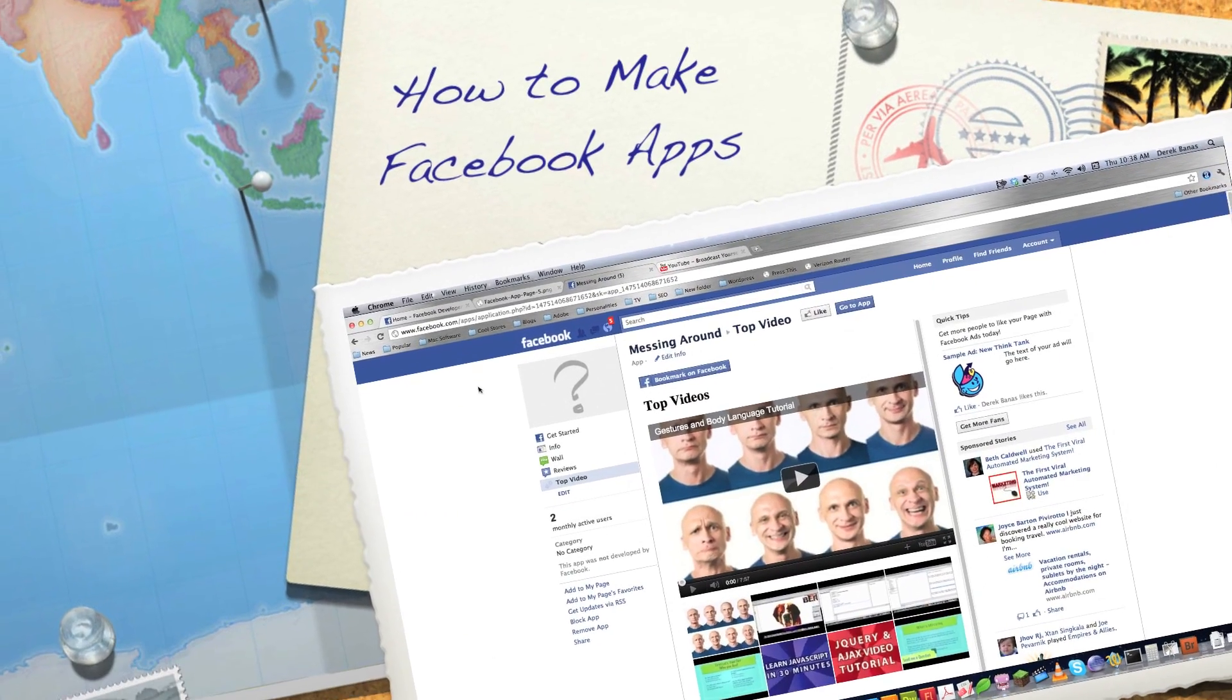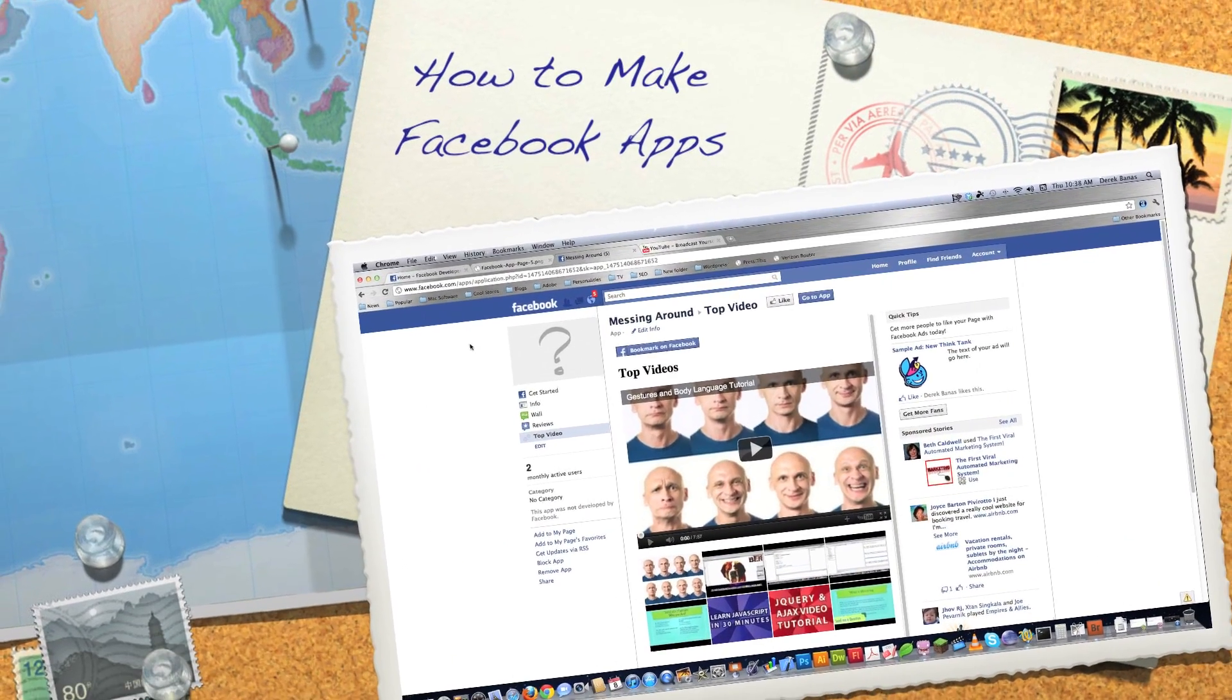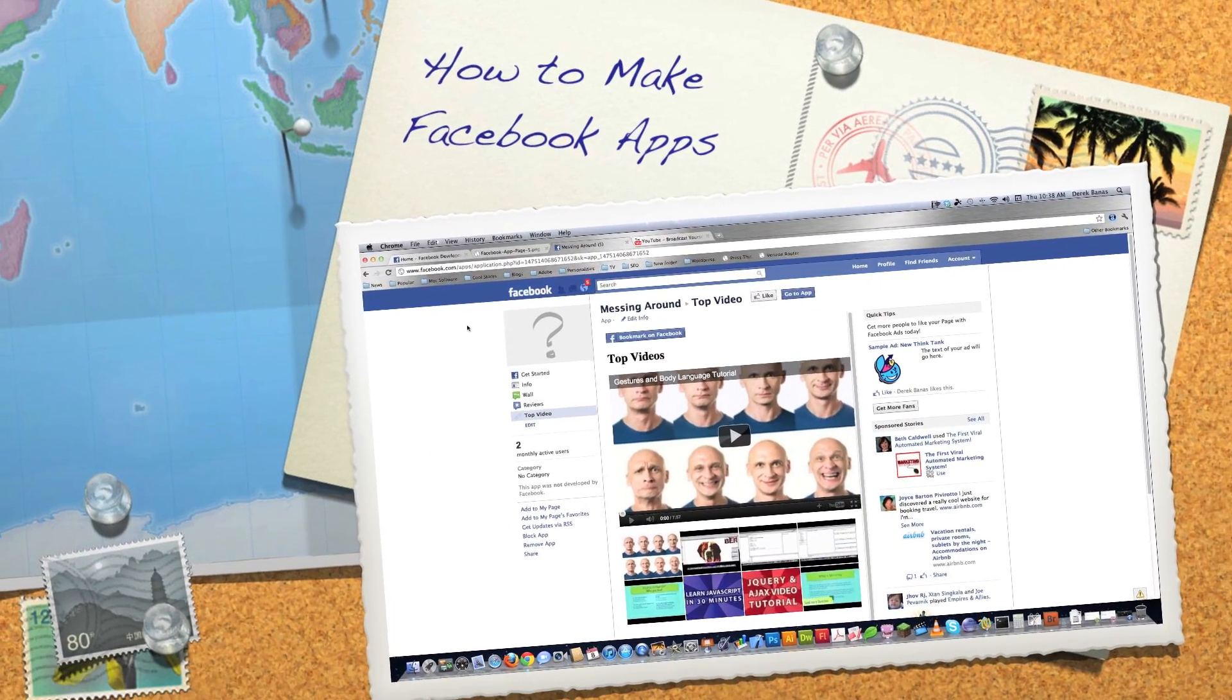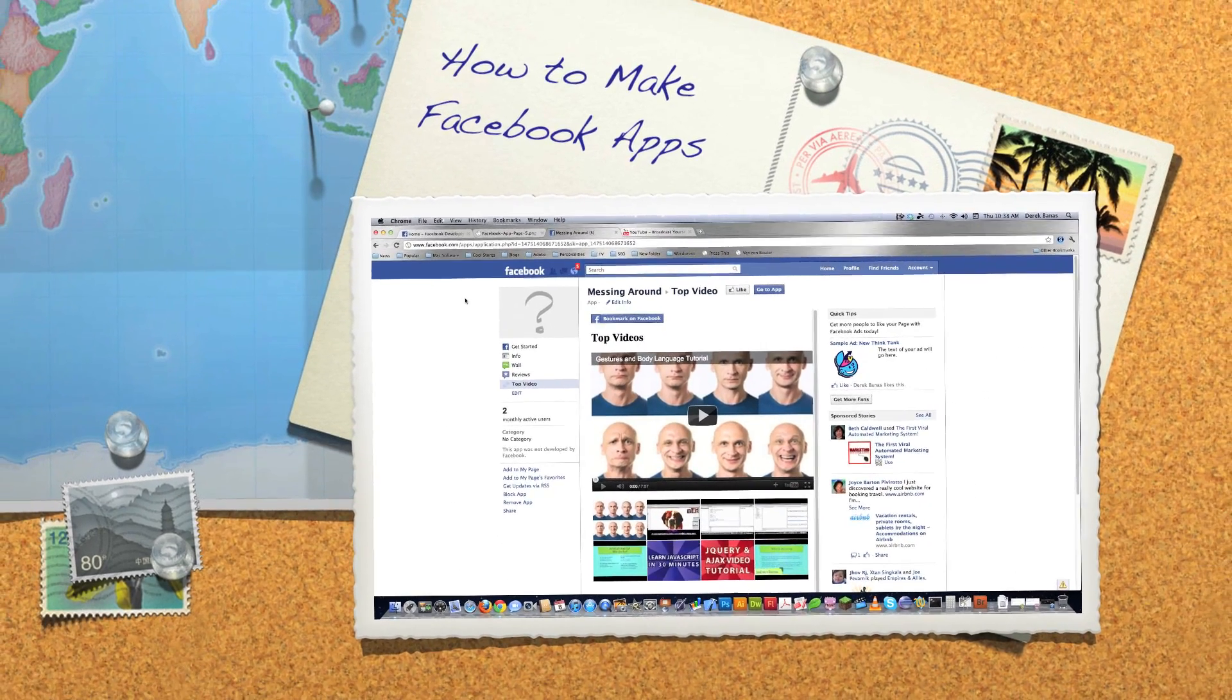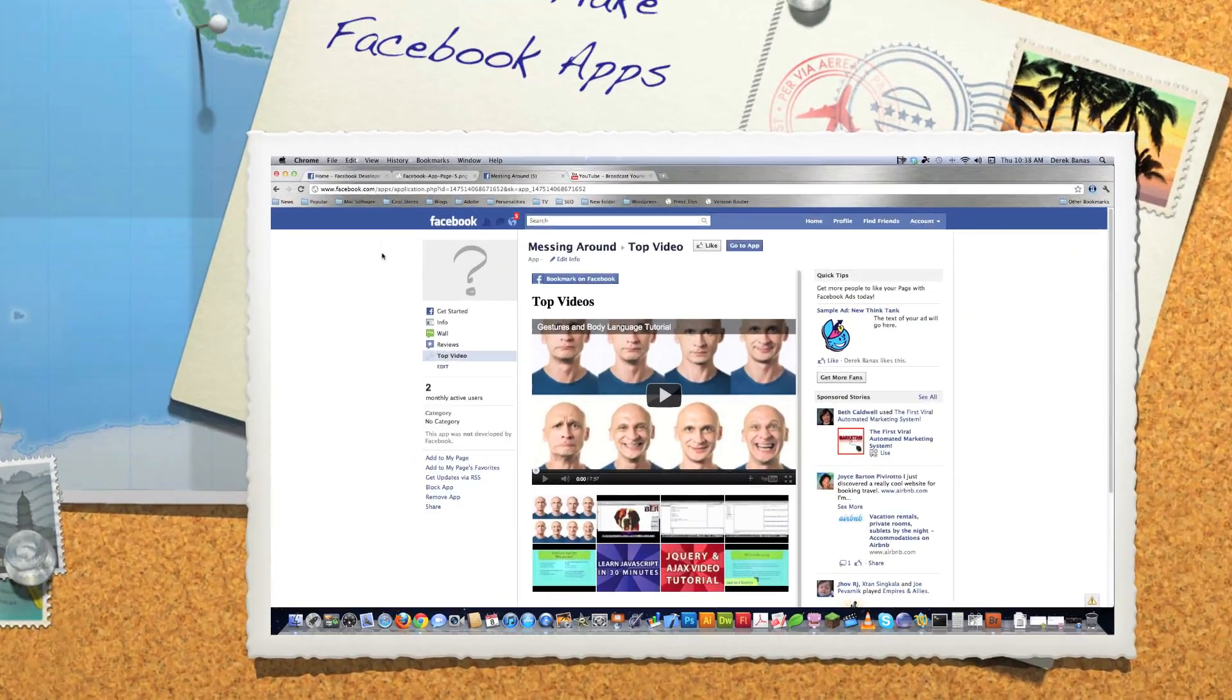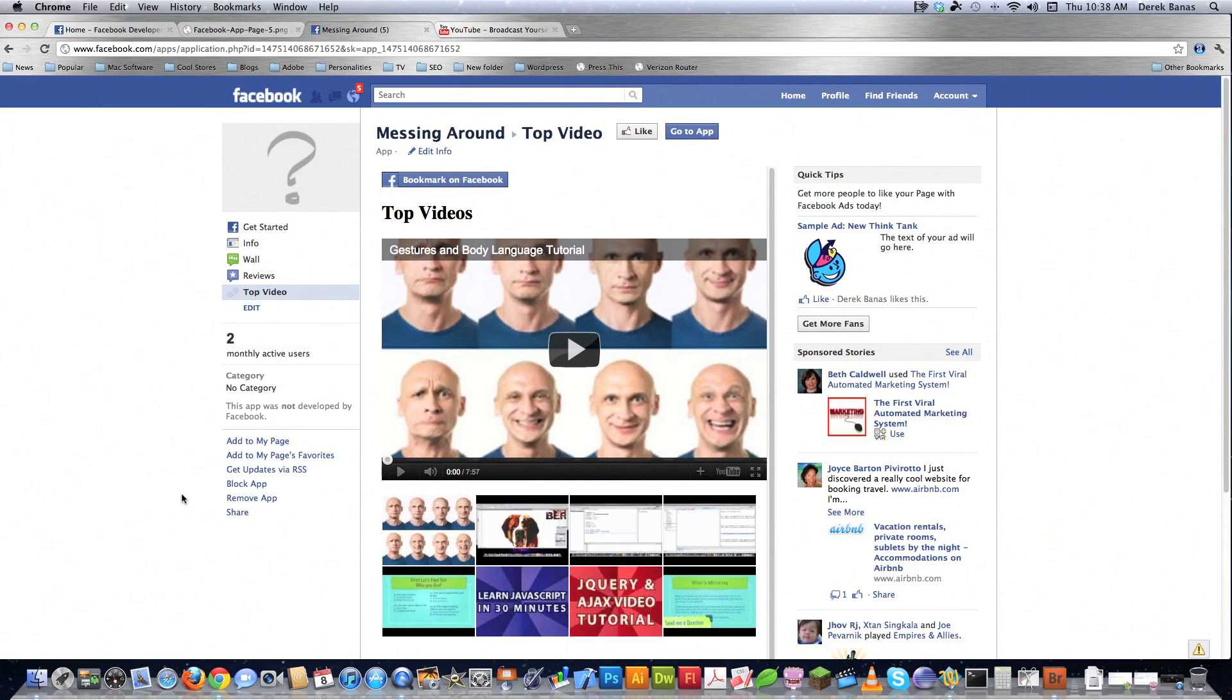Well, hello Internet, and welcome to my long-awaited How to Make Facebook Apps tutorial. This is going to be a long series with many, many videos, and I'm going to show you how to do really cool things and program pretty much anything you could ever want in Facebook in this tutorial.